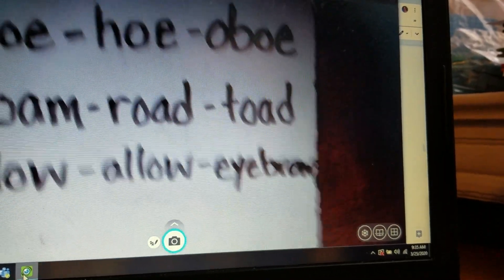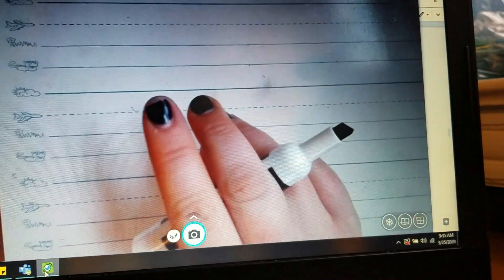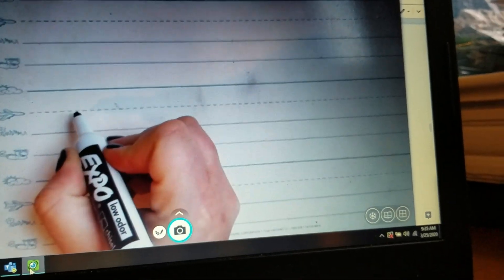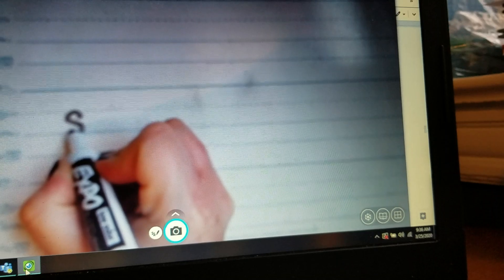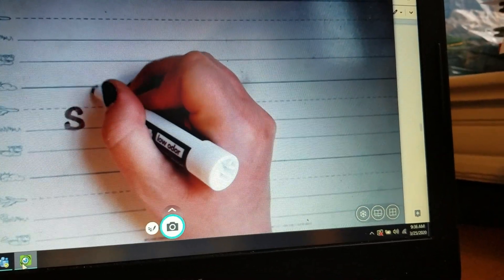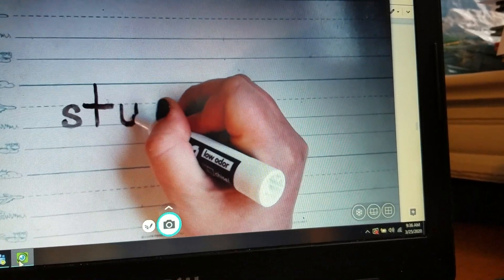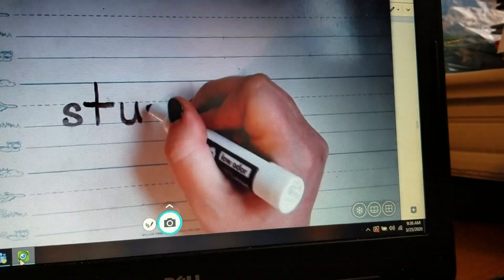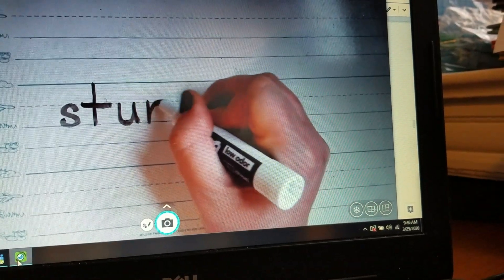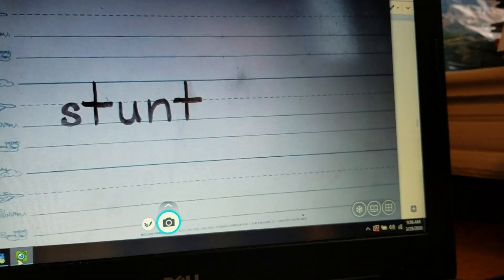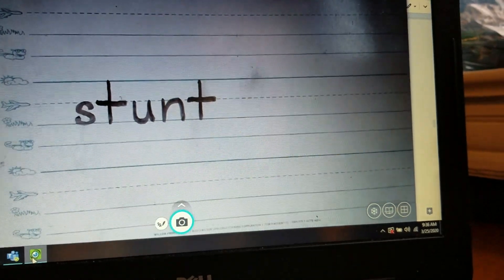Let's look at our word of the day. Our word of the day is stunt — S, T, U, N, T. We're going to make that S. The T goes from the skyline all the way to the grassline. Our U starts at the plain line, down and back down. Our N starts at the plain line, down to the grassline and back up. And then ends with a T. Stunt — to perform a stunt. Make sure to have those straight letters.